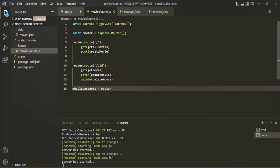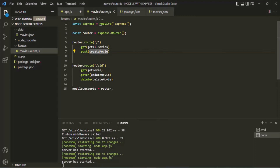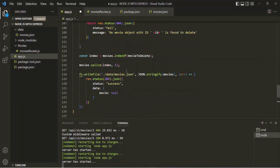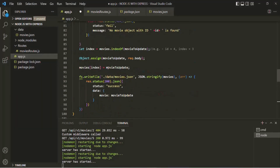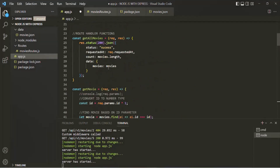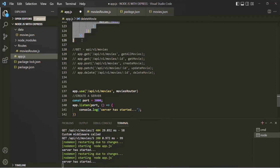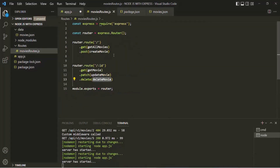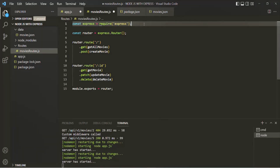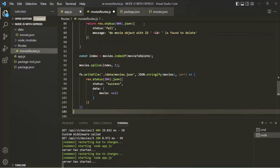Now here we are also using the get-all-movies, create-movies, get-movies, update-movies, and delete-movies route handler functions, and these functions are defined inside app.js. So we also need to copy these functions from there — actually, let's cut them and move them inside this file. After importing the express package, I'm going to paste these route handler functions. Now they are available inside movies-routes.js, so we can use them here.